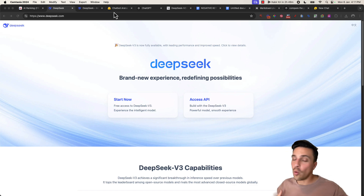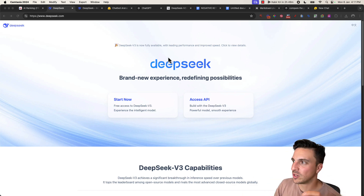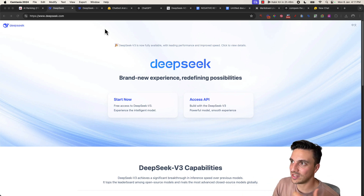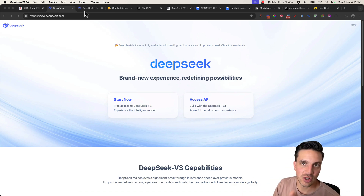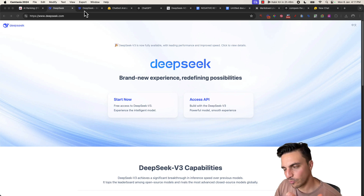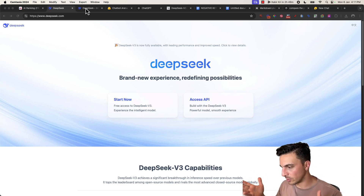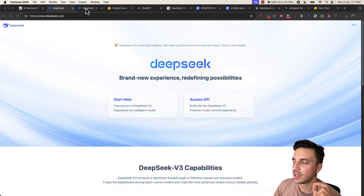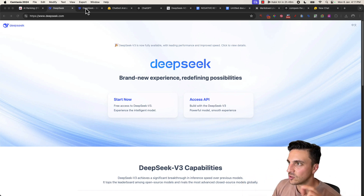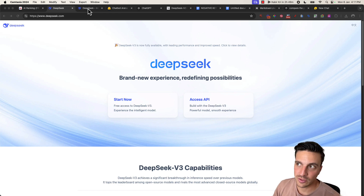DeepSeek has been making all the rage in the AI space because it's the new version that is beating a lot of the flagship models. And we've seen this plenty of times — models beating other flagship models. But what makes this really interesting is the price difference in the training component.